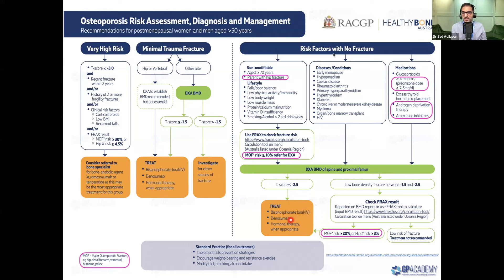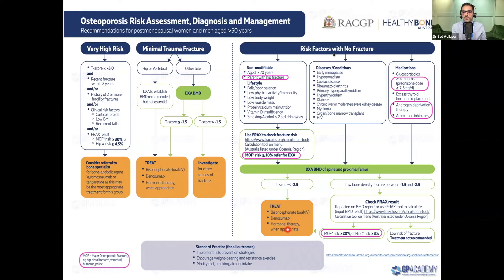Denosumab remains a second-line option. It has the convenience of a six-monthly injection, but treatment must continue indefinitely. If injections are delayed beyond six months, there is a risk of spontaneous vertebral fracture, even in multiple vertebrae. For post-menopausal women, hormone therapy is an option, but we don't choose it solely for osteoporosis — we generally need additional indications.